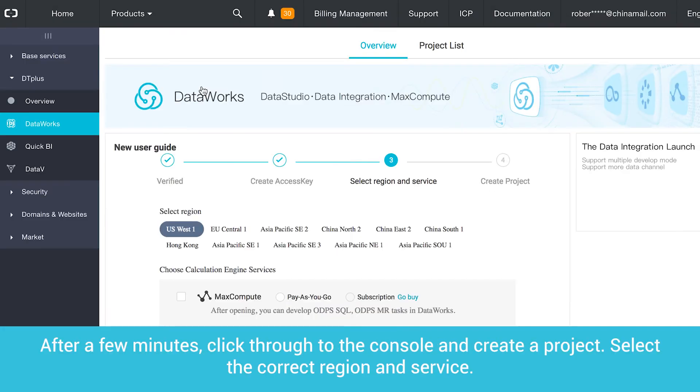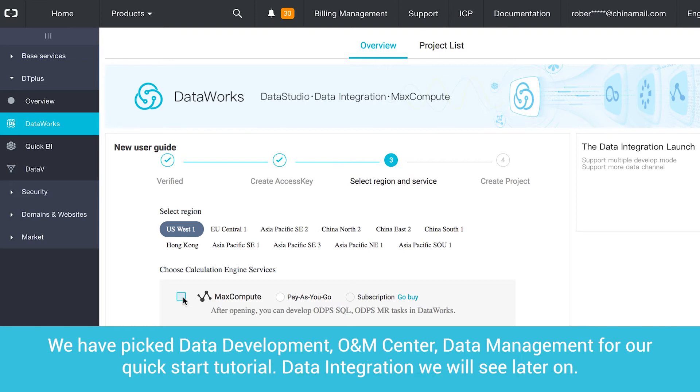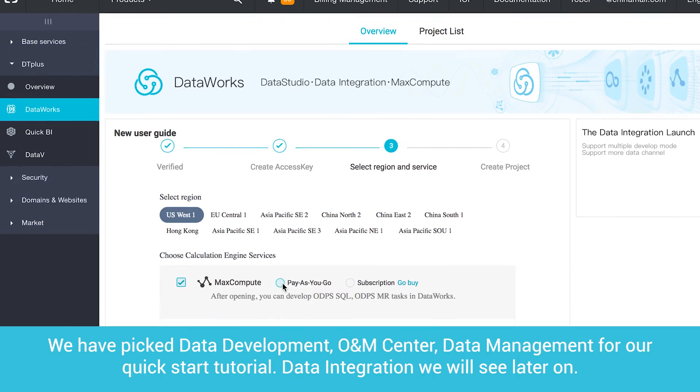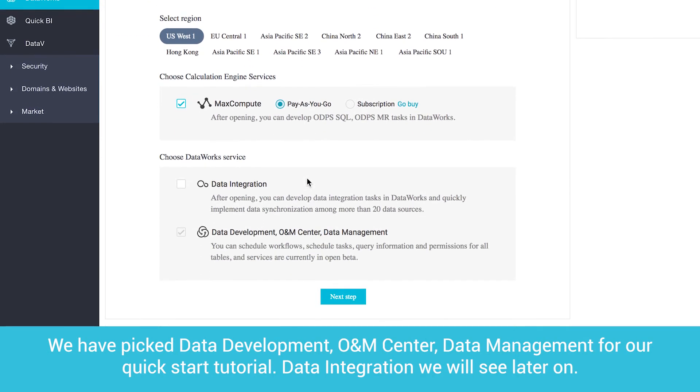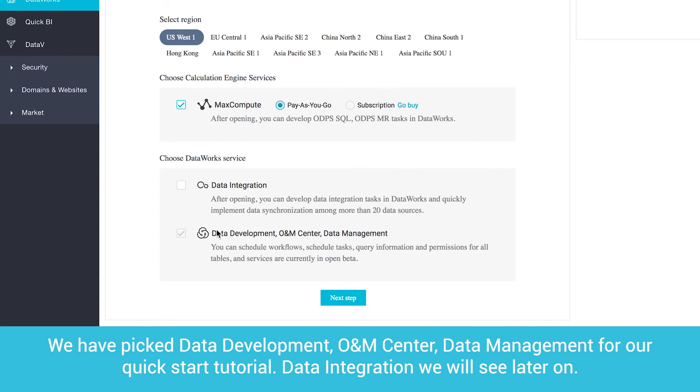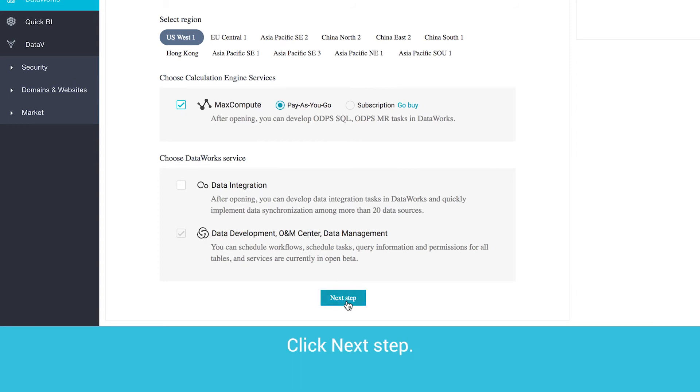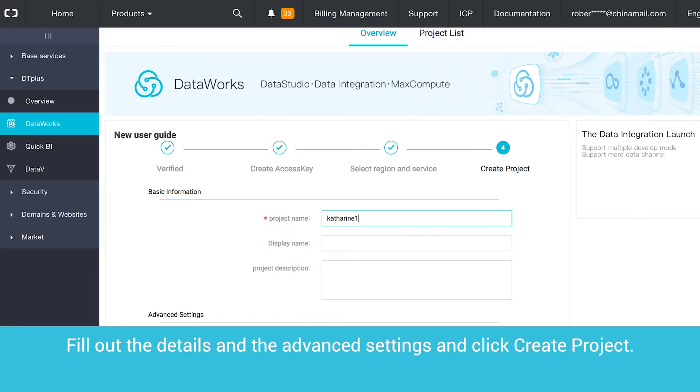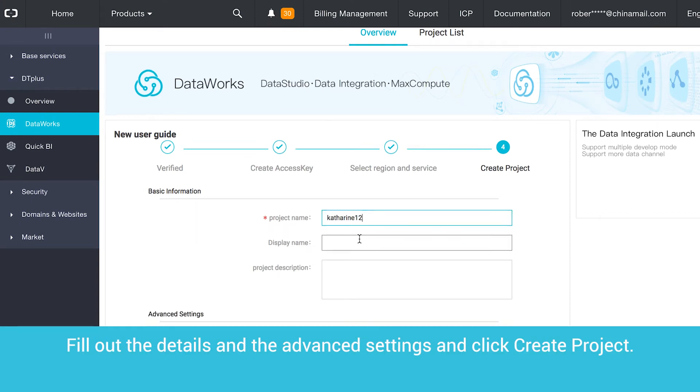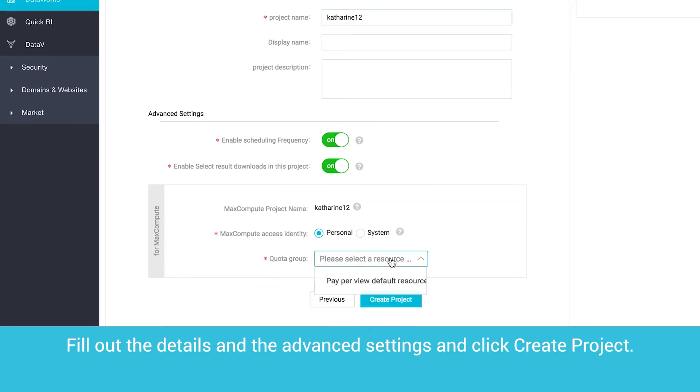After a few minutes, click through to the console and create a project. Select the correct region and service. We have picked Data Development, O&M Center, and Data Management for our Quick Start tutorial. Data integration we will see later on. Click Next Step. Fill out the details and the advanced settings and click Create Project.